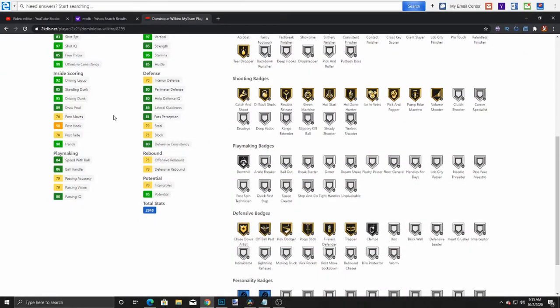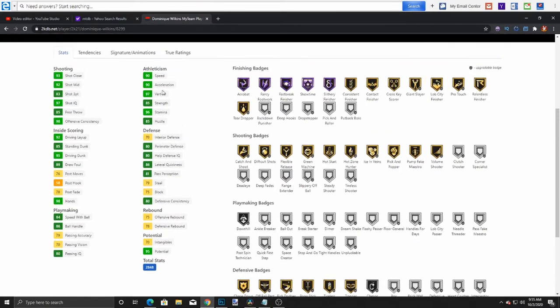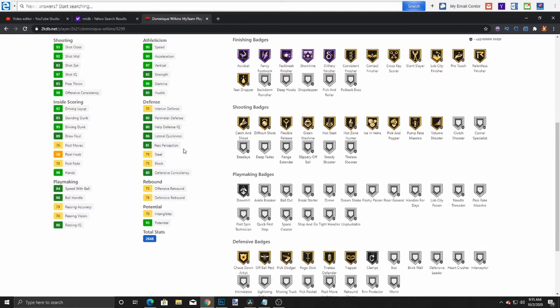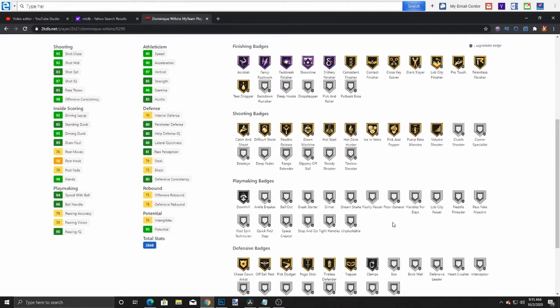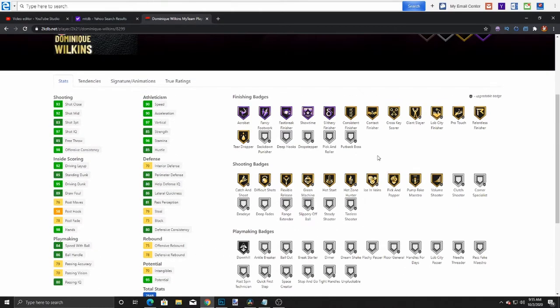85 standing dunk, 95 driving dunk, 90 speed, 97 vert, steal 79, 75 block, perimeter defense 80. Rebounding solid. This card's a beast.